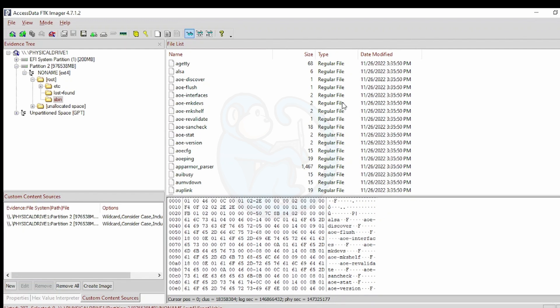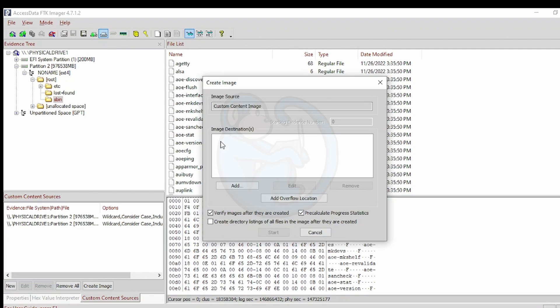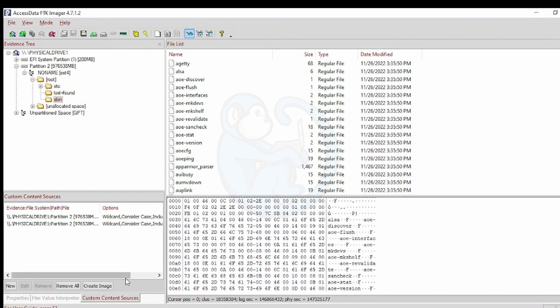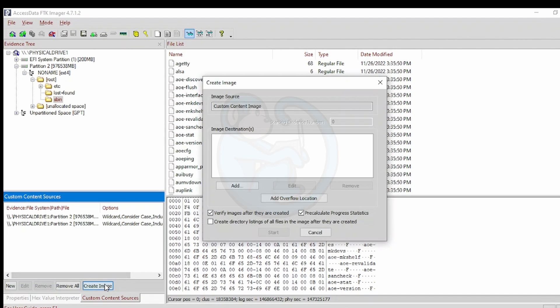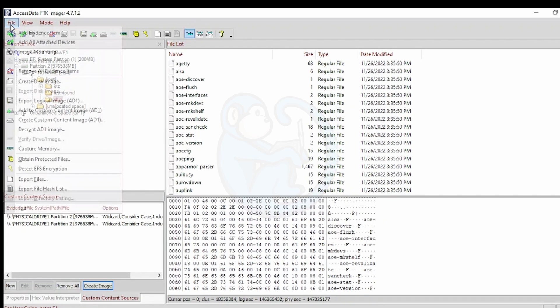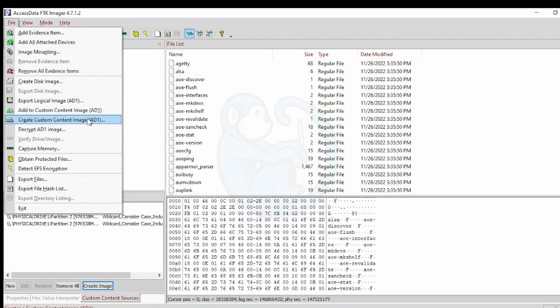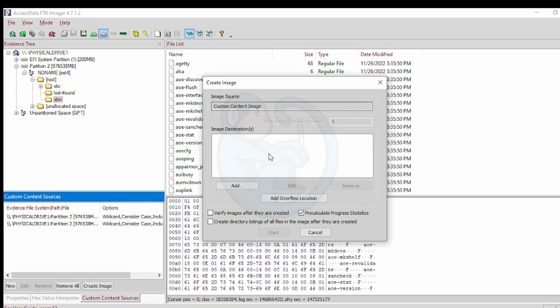And now that I have all the files I want, I am ready to create the container. I can go to the menu bar and select the icon for Create Custom Content Image. Or I can click on the button on the bottom that says Create Image. Or I can go to the file menu and then look for the Create Custom Content Image option.